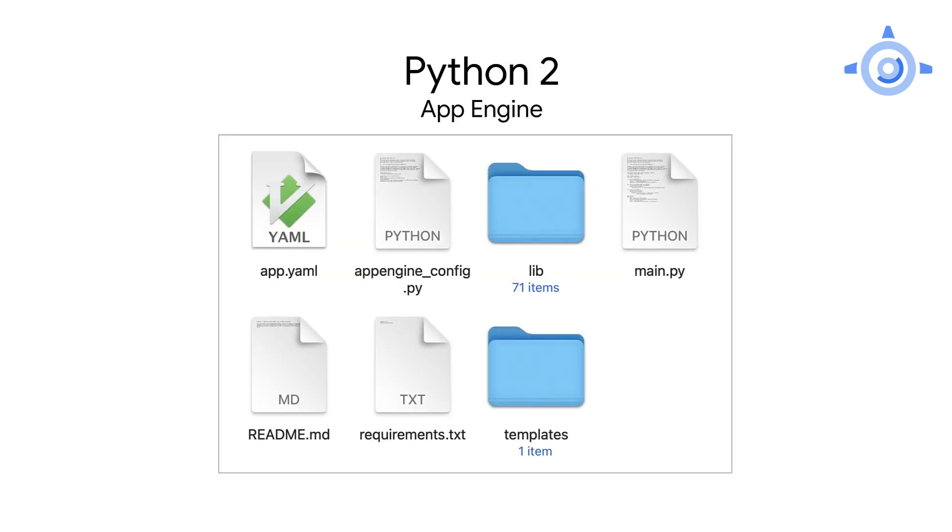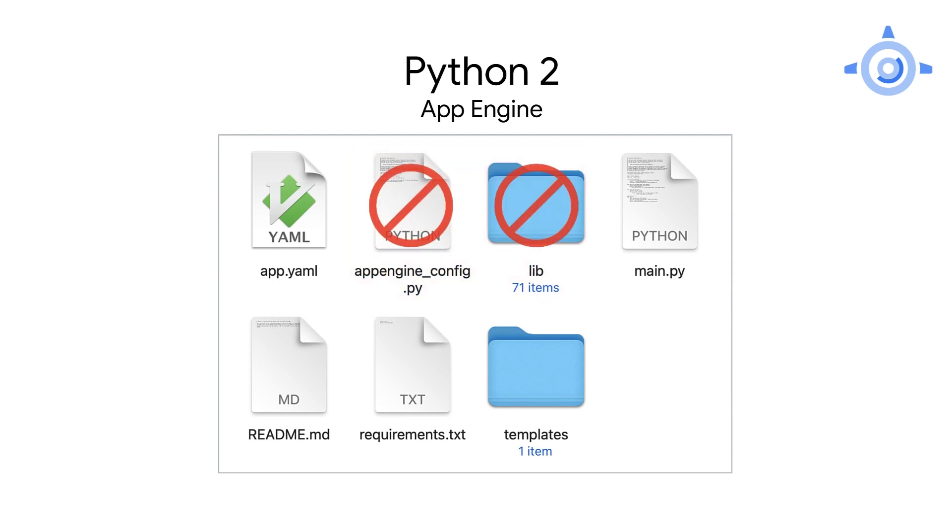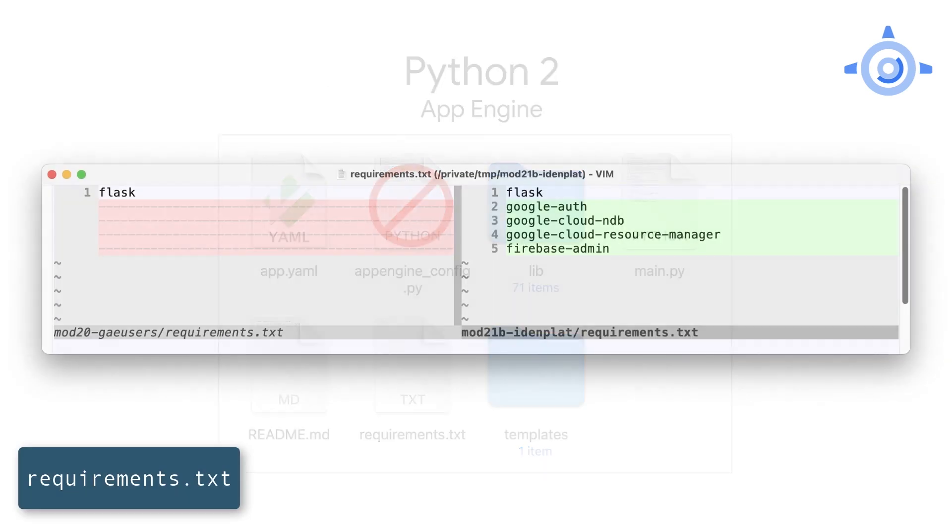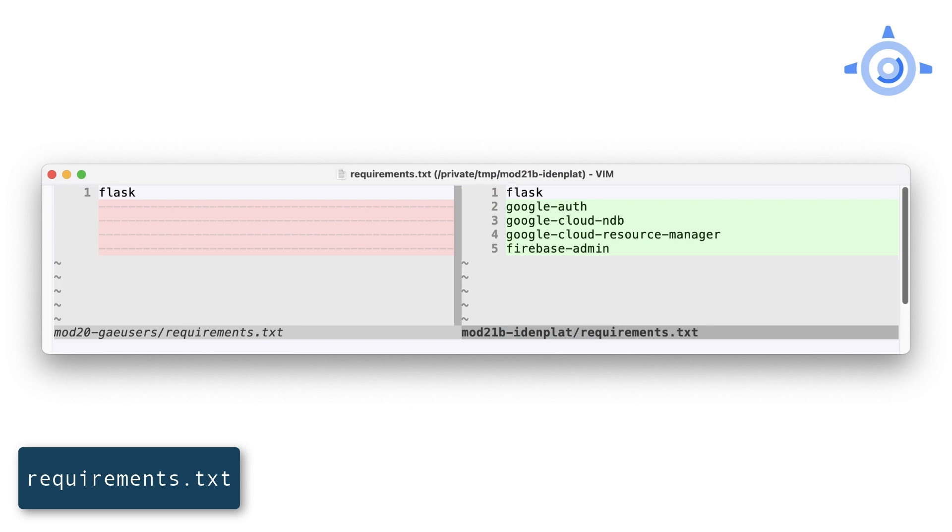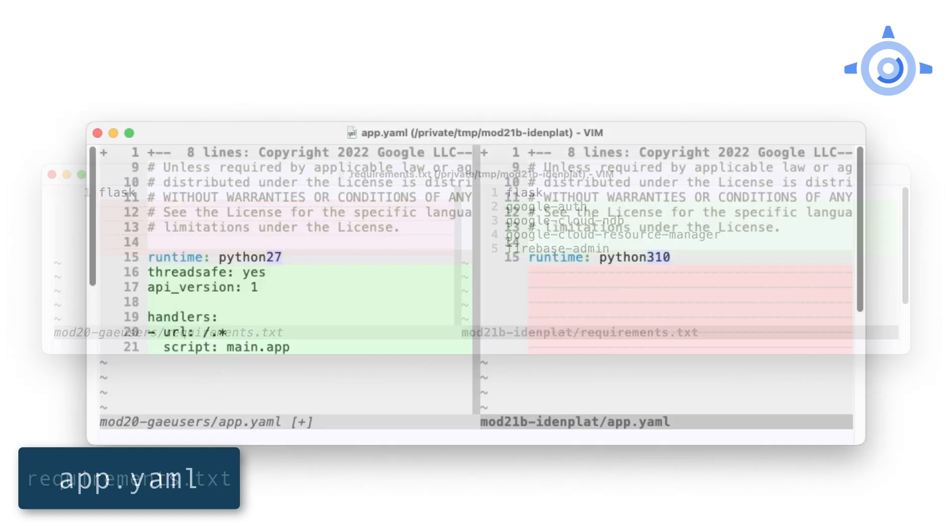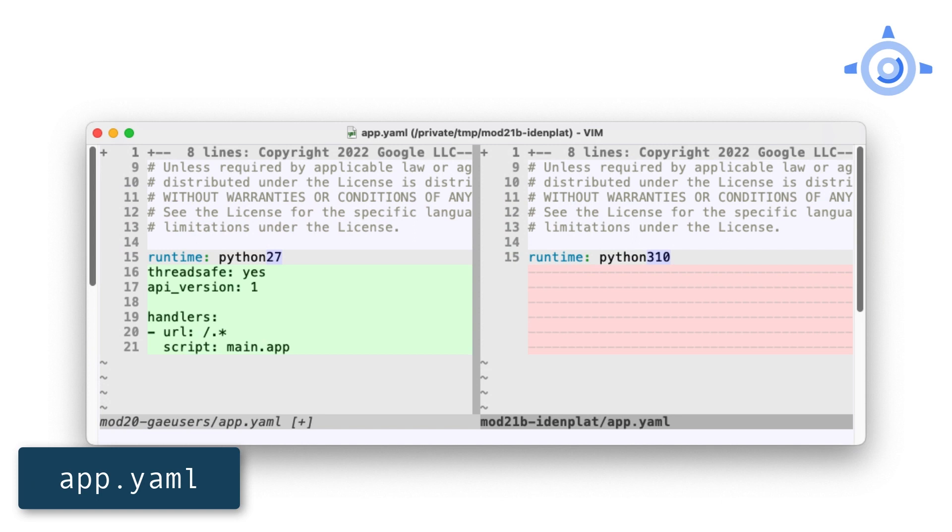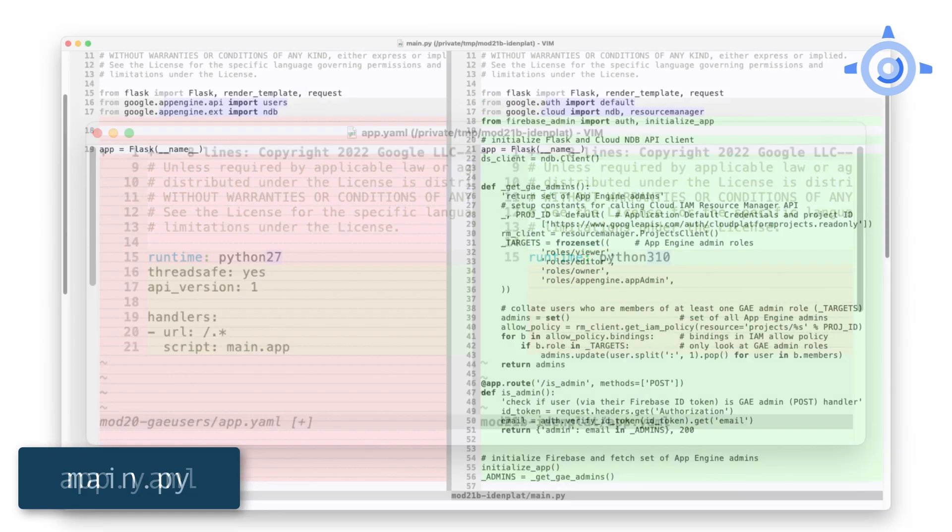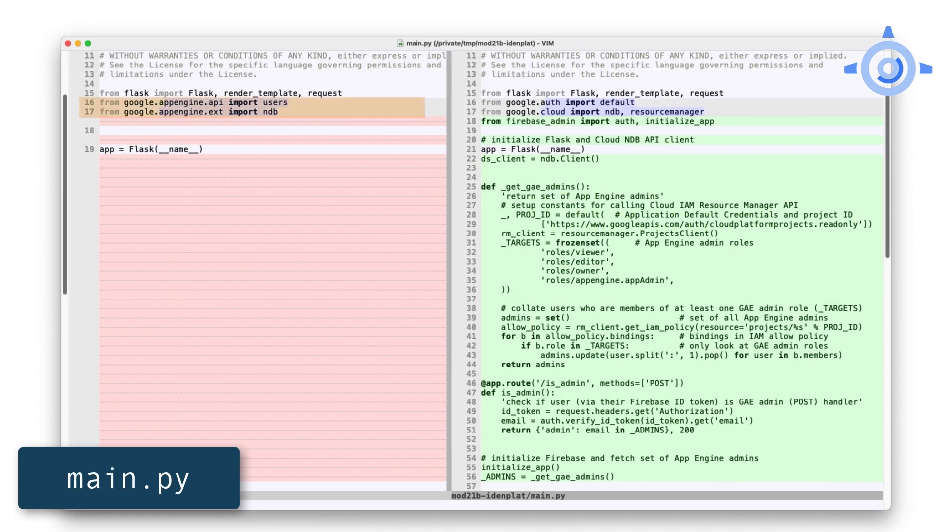The App Engine user service only supports Google sign in, so that's the only one we enable in this code lab. The next step is to click on application setup details. From the web tab of the resulting dialog, copy the API key and auth domain fields from the config variable. We're going to drop those two into our web template in a minute. The code lab has all the details, so be sure to check it out. App Engine config.py and the lib folder aren't used in the Python 3 runtime, so delete them. The module 20 requirements.txt file listed only Flask. For additional third-party libraries required for module 21, we're going to add the Cloud Authentication Library, the Cloud NDB and Resource Manager client libraries, and also the Firebase Admin SDK.